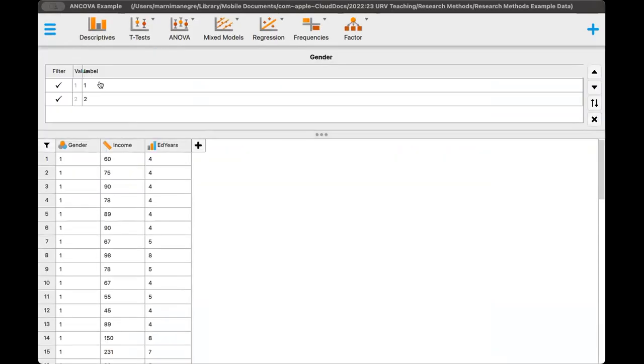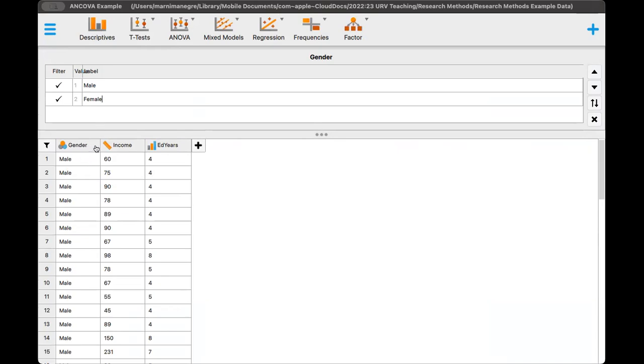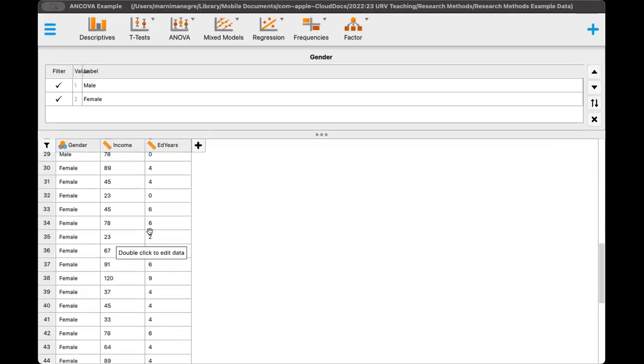For gender, I'm going to first click on number one here, and we're going to change this to male, and we'll change this to female. If I had a third category, I could change this to non-binary. We're going to switch and make sure that we've got the labels down here, which is good.